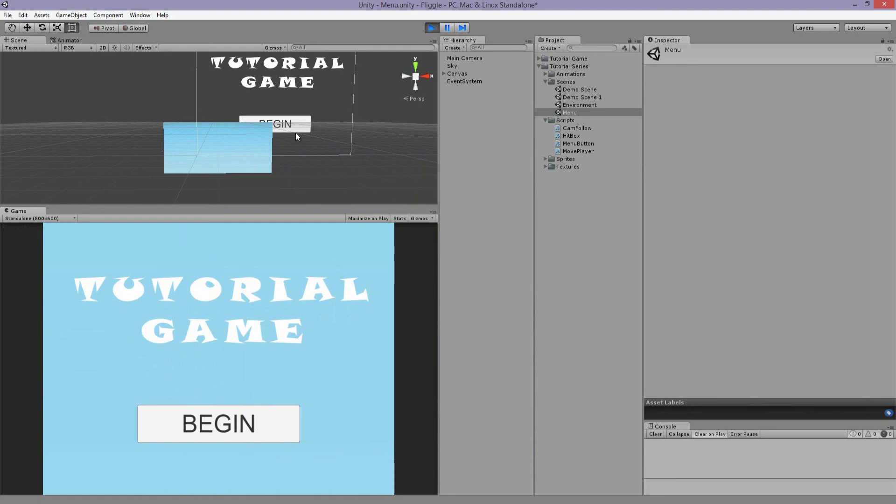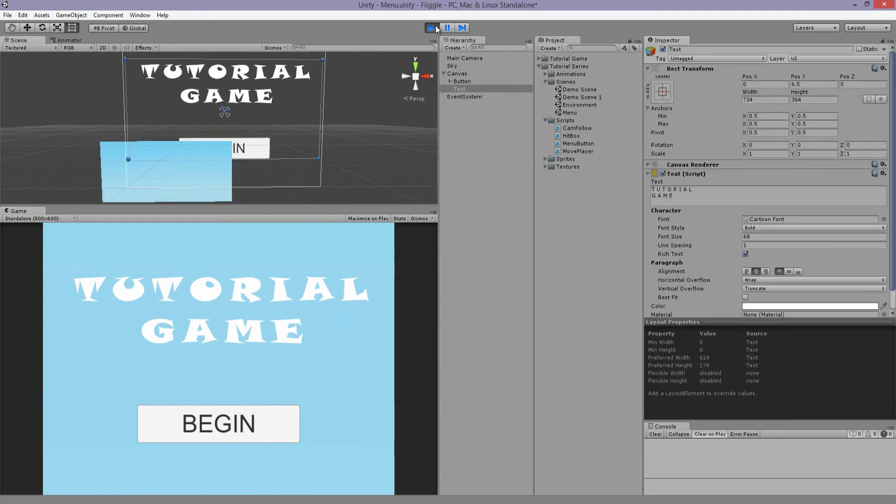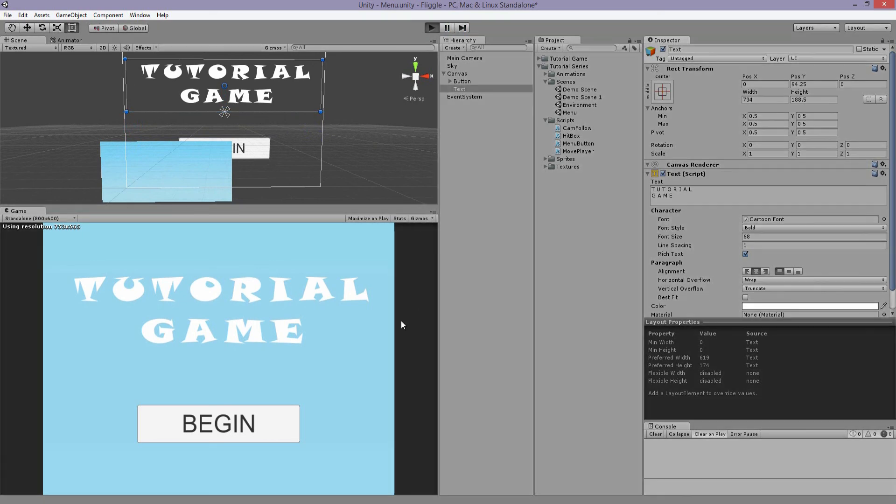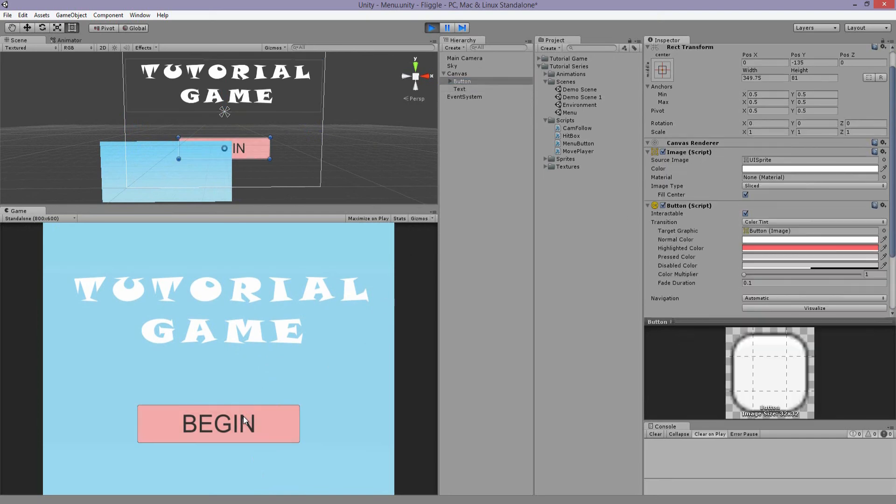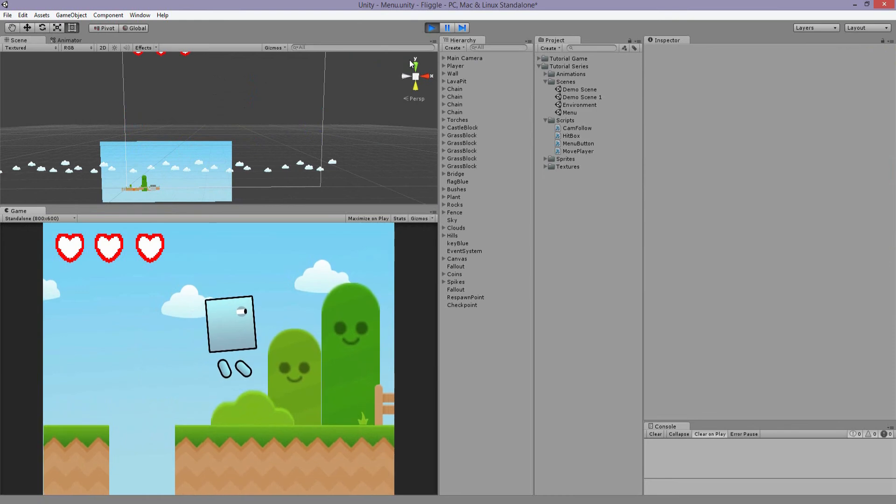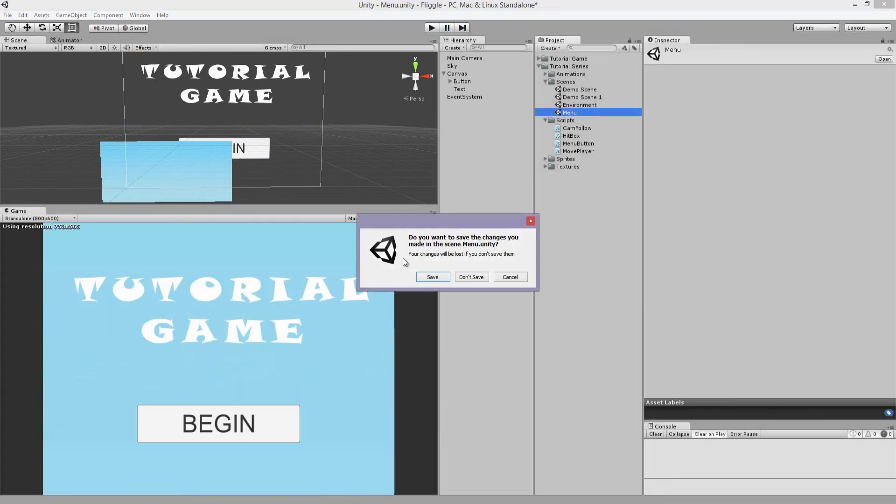Okay, well that button doesn't work. Oh, because text is covering it. There you go. See how it turns red, because I changed the color in the inspector. But if we click it, it loads the scene. So I like that.